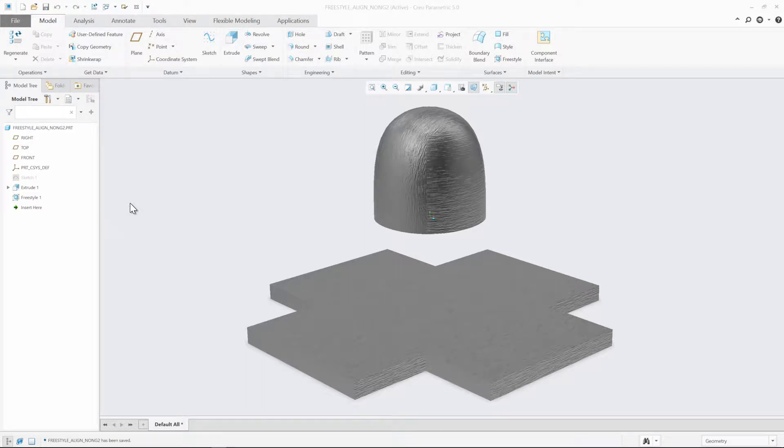In Creo Parametric 5.0, Freestyle has been enhanced to allow you to align Freestyle shapes to non-G2 chains.